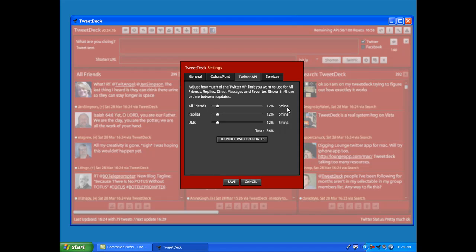You can play with those numbers, but the higher you go up to 100%, the more likely you are to get that rate limit exceeded. Adjust that a little bit to suit your needs depending on how many followers you have or how many people you are following.